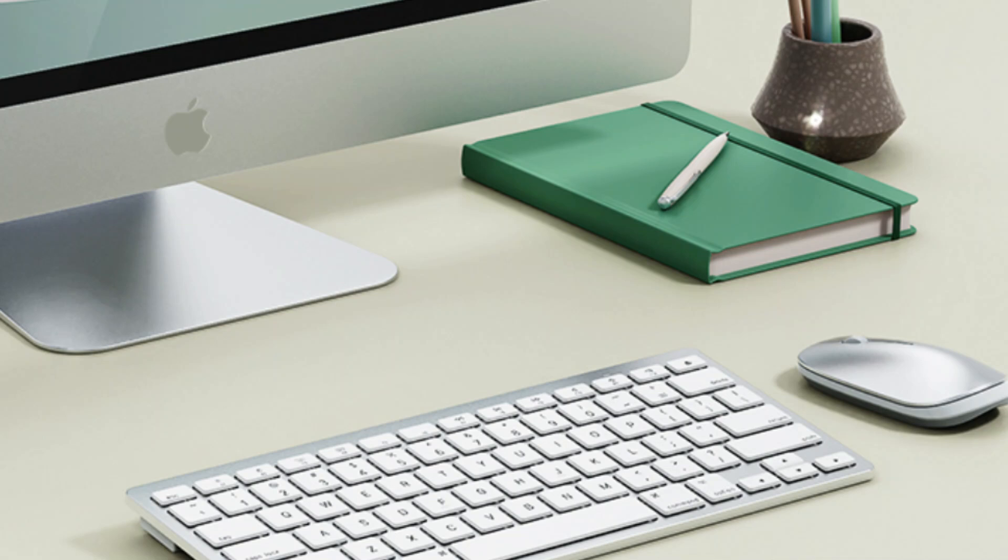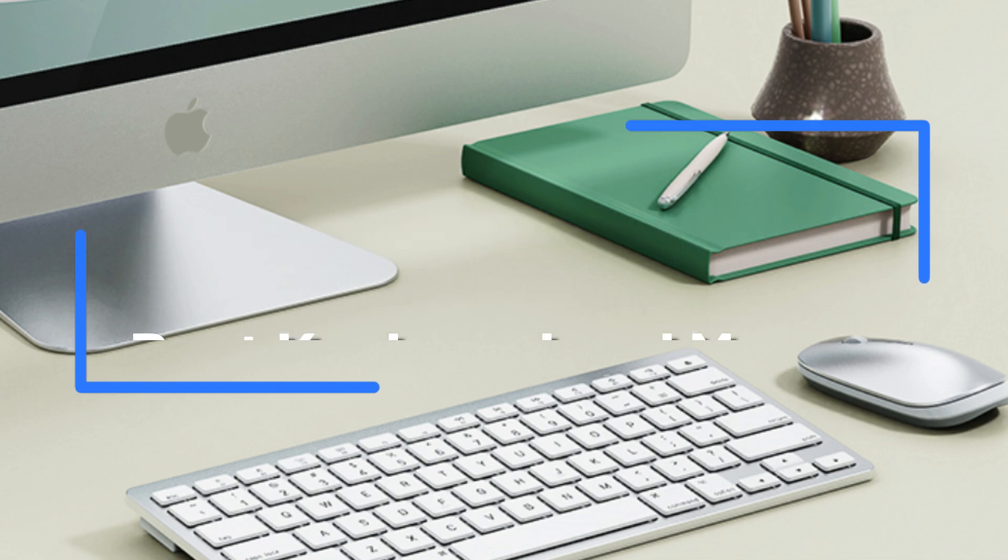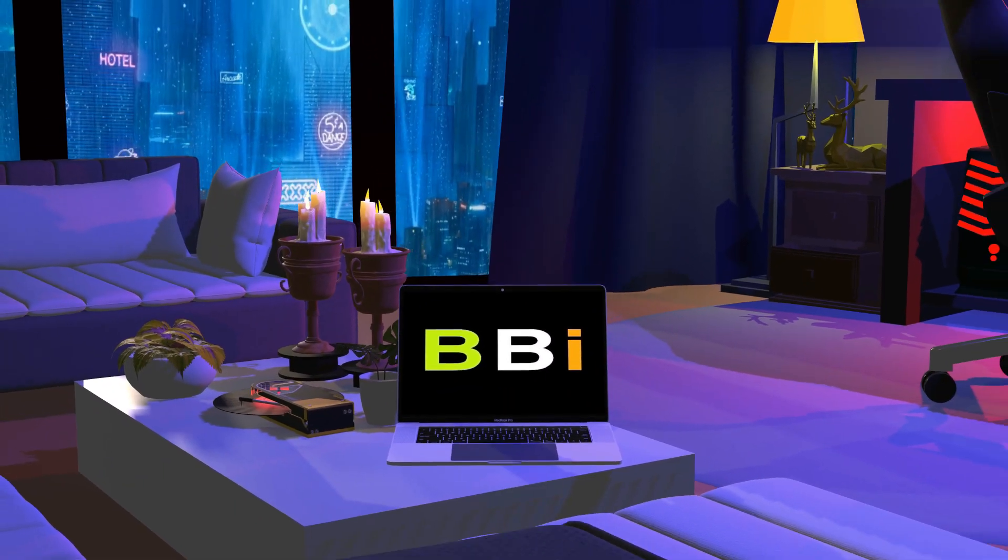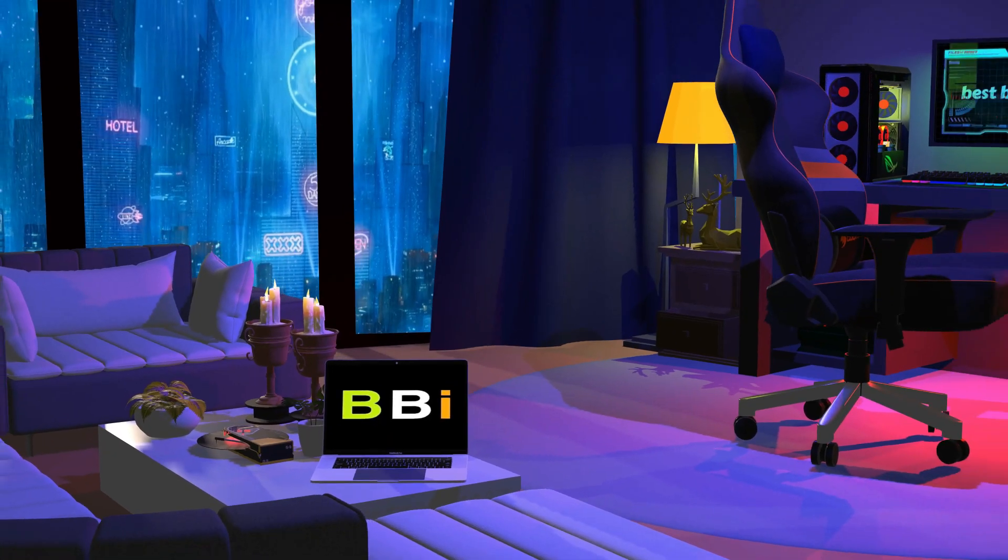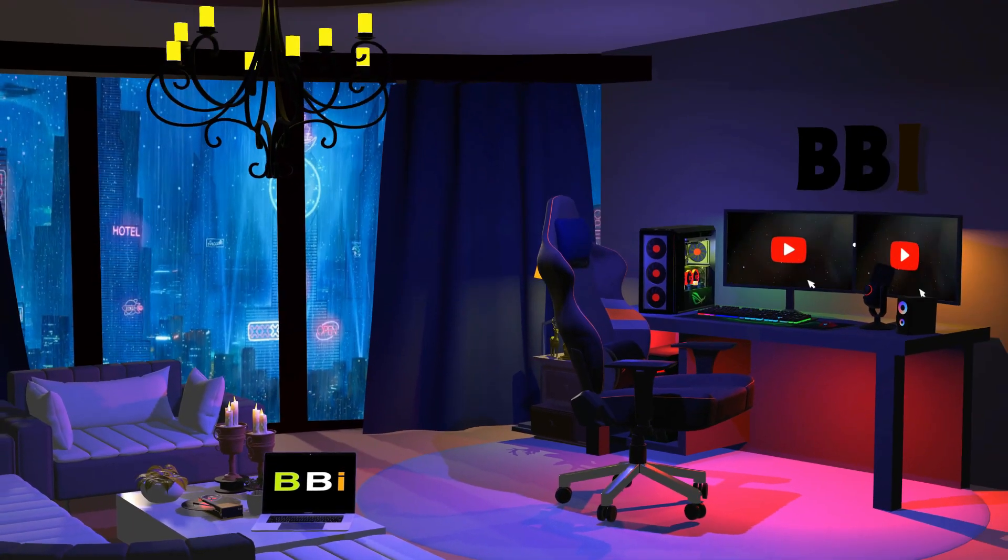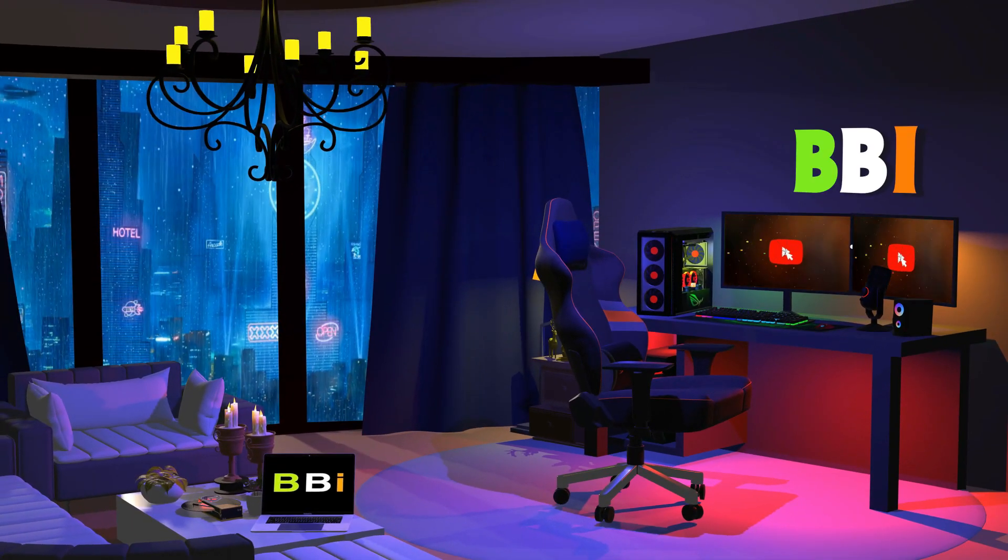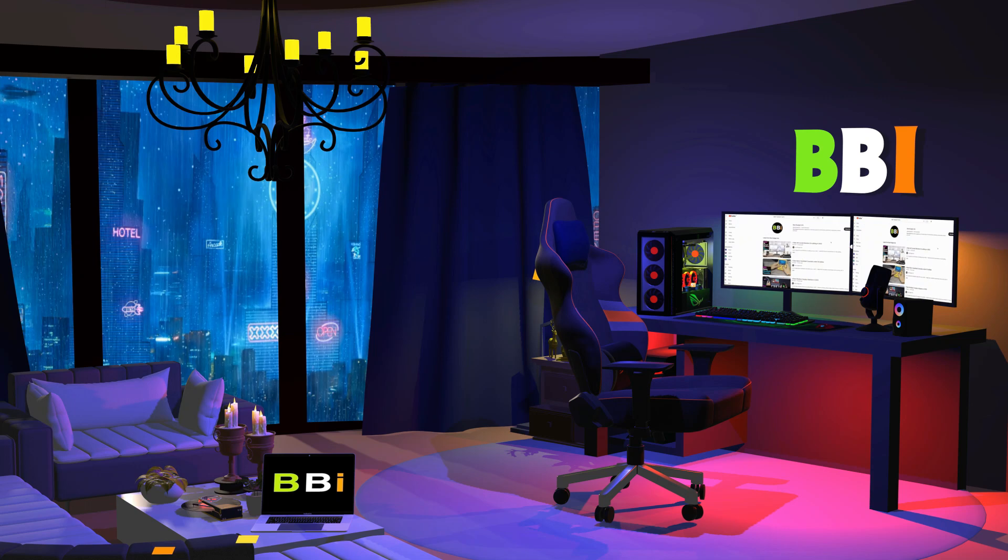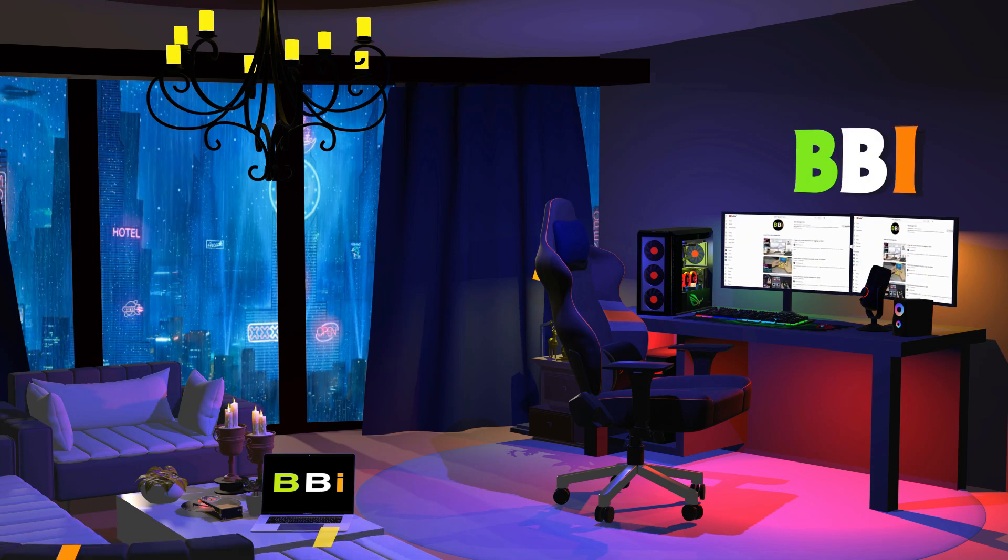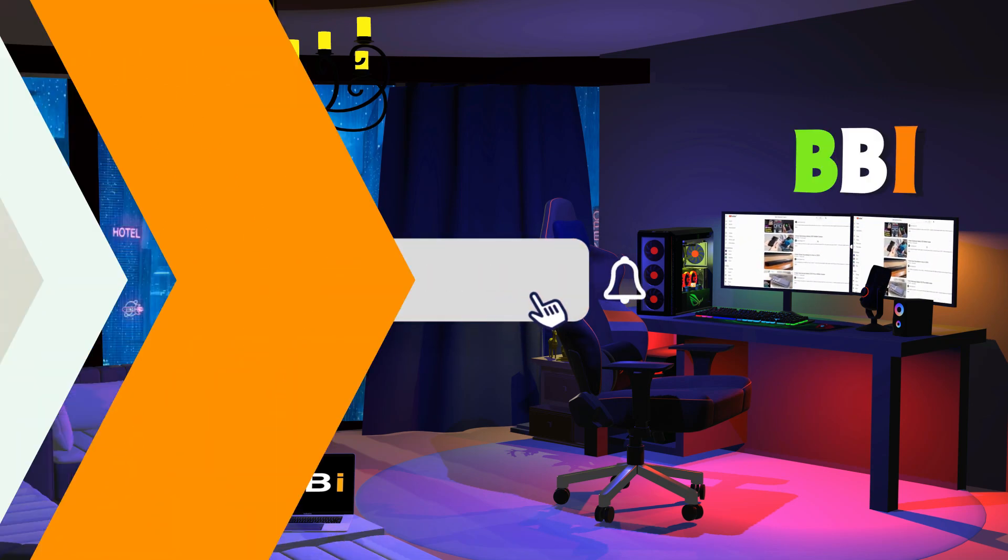We'll look at some of the best keyboard and mouse combinations that will improve your Mac Mini M4 experience in this video. Welcome to Best Budget Info. Here we review tech products to help you make the best purchasing decision. To purchase the right product, check out the links in the description and subscribe to my channel.